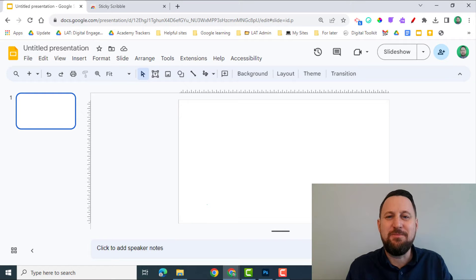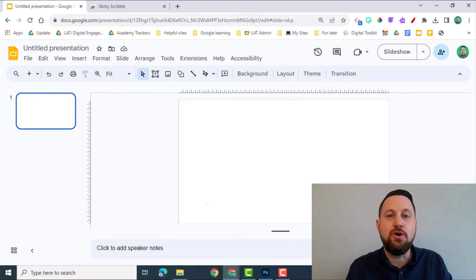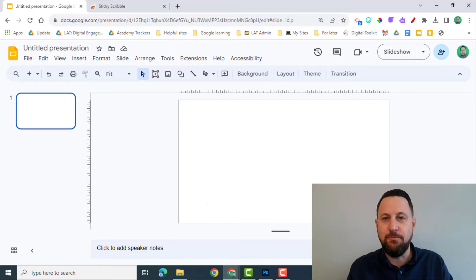Hello and welcome. Today we're going to be looking at how you can annotate a model on Google Slides using the Scribble tool.